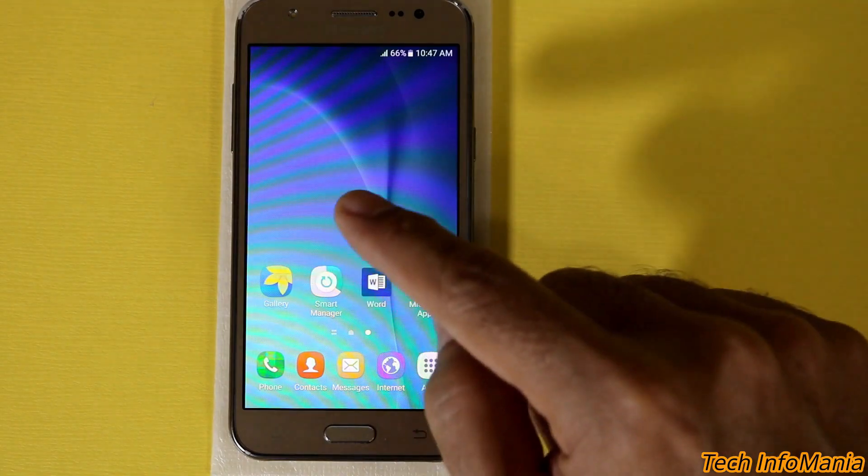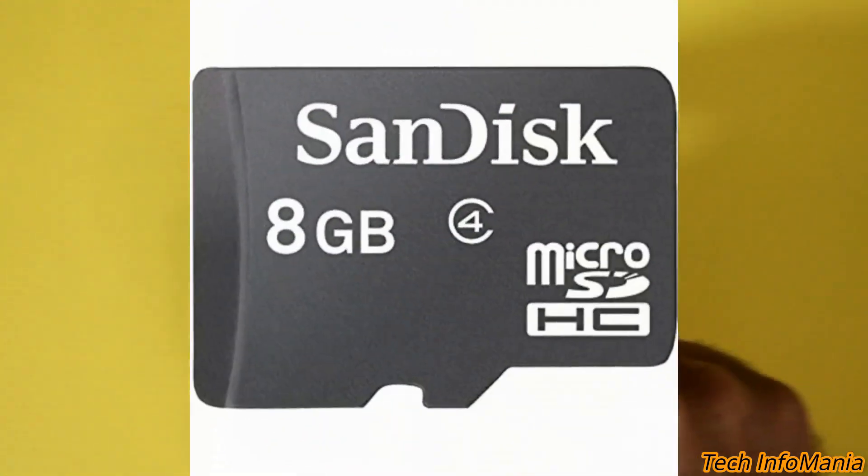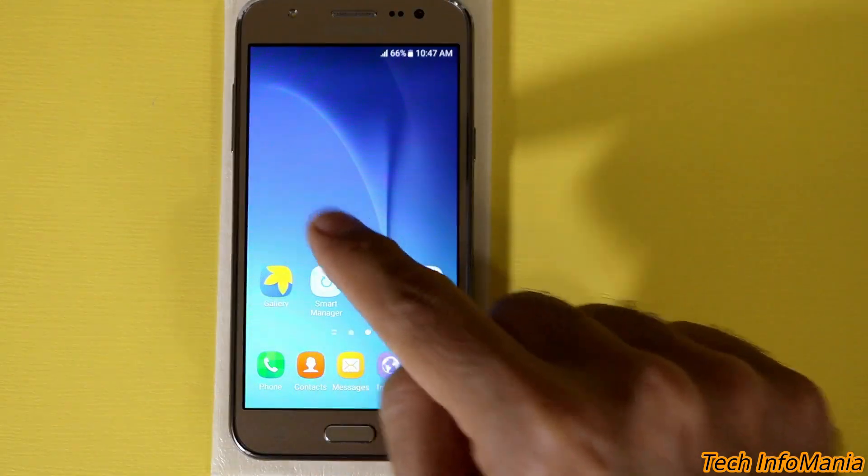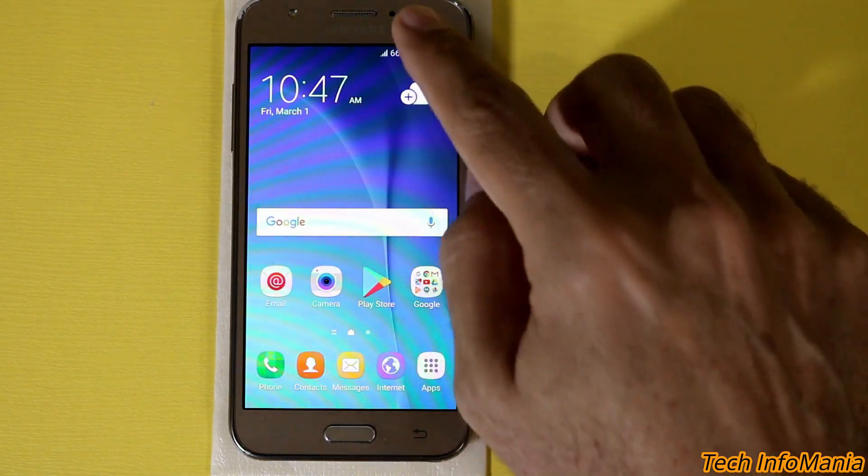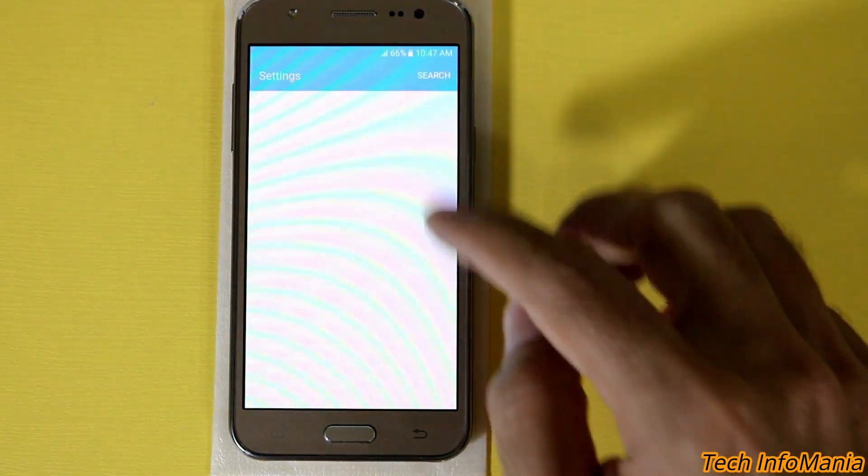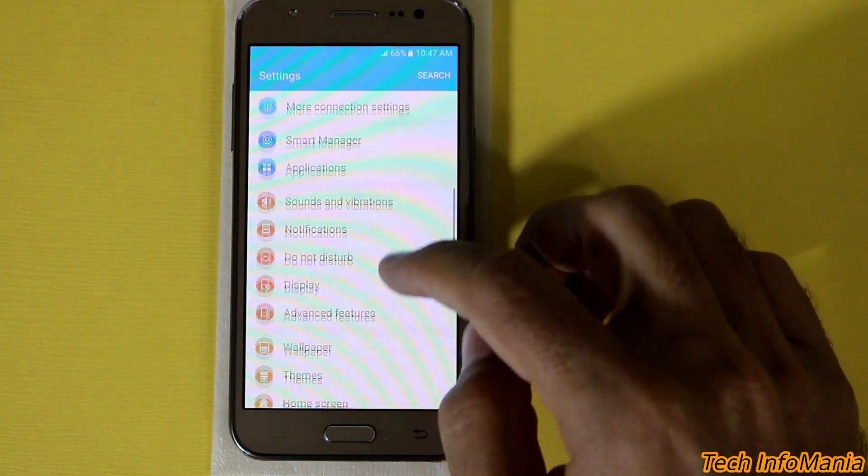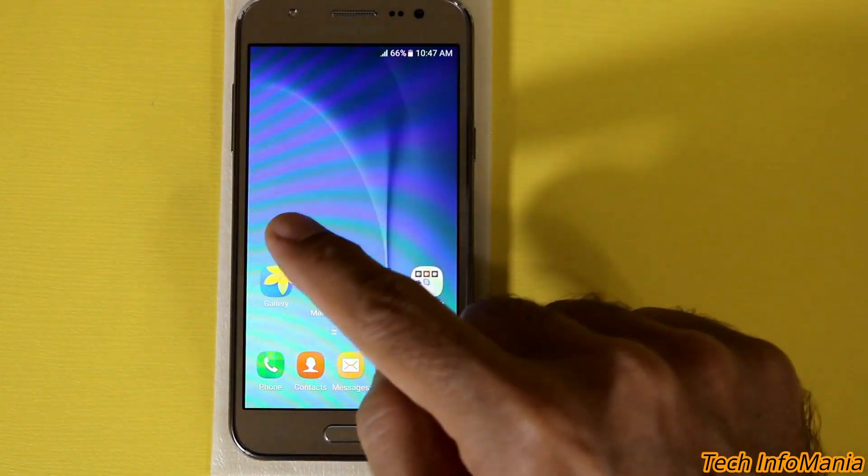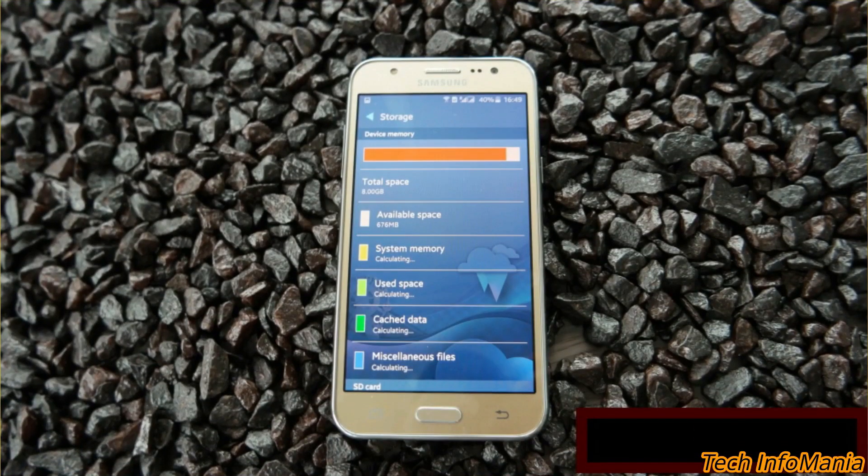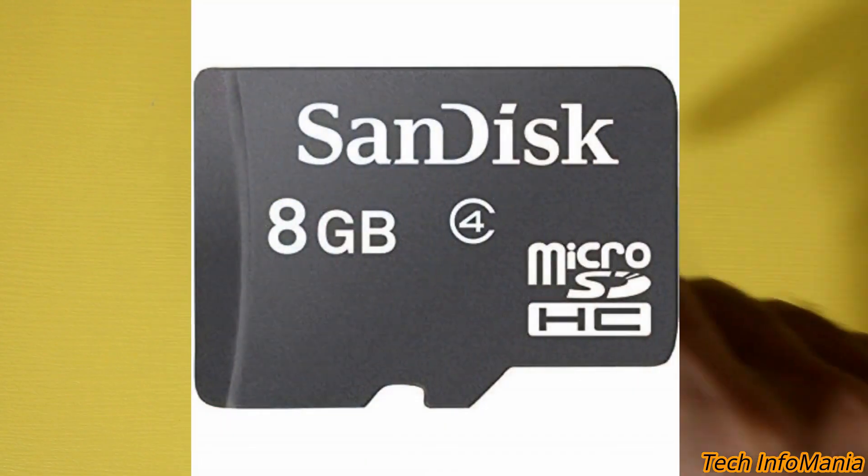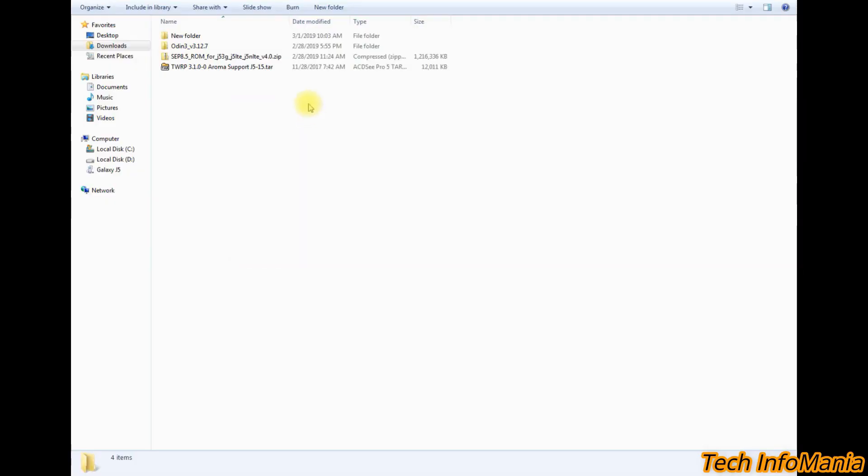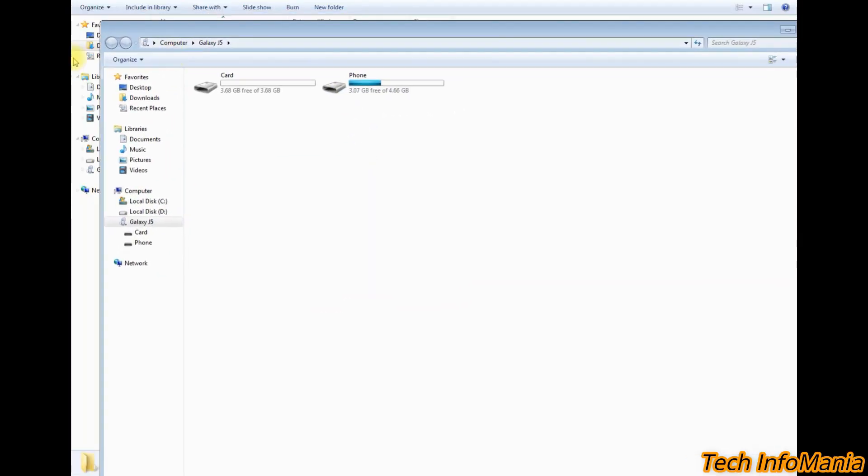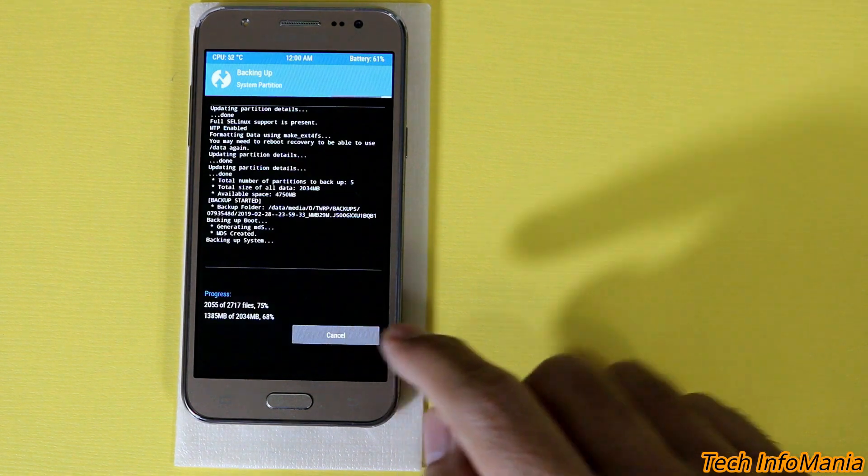And you must be having a memory card. As we all know that the Galaxy J5 2015 is having a very less storage that is only 8 GB and among from 8 GB we are getting around 4.7 GB free space. So you must be having a memory card to copy the custom ROM there and we are also going to make a backup in the memory card so the internal storage will be free from the burden.